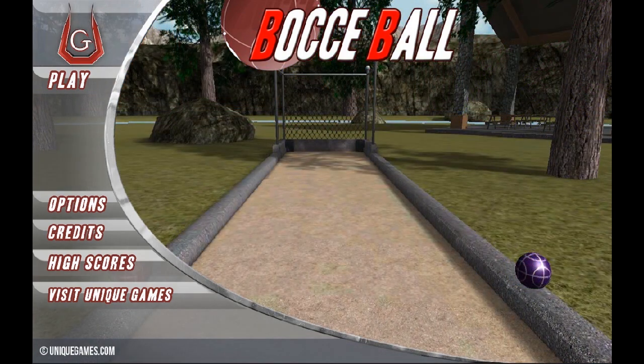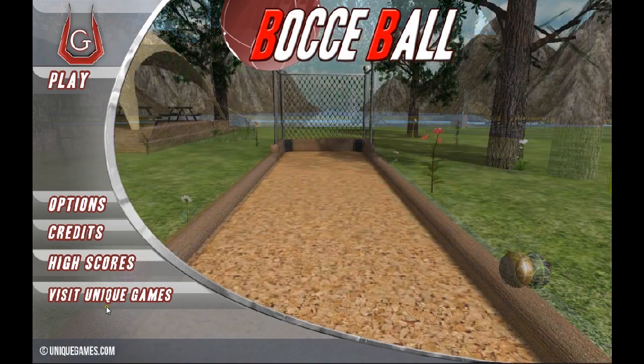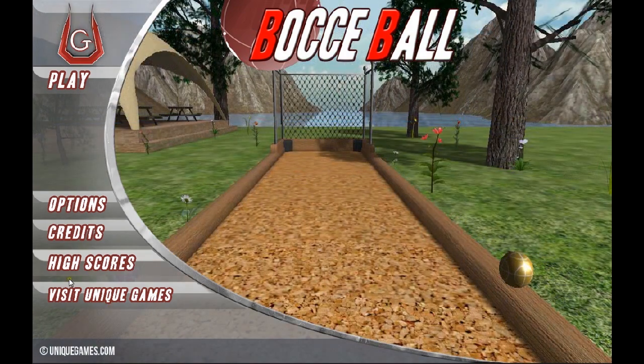So what we want to go into here is explain the main menu: Play, Options, Credits, High Scores, and a link to visit our website.